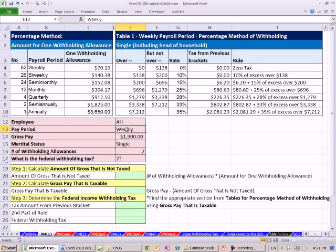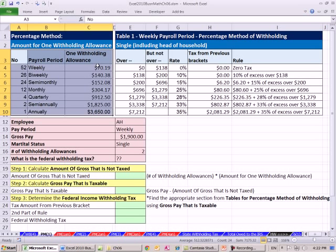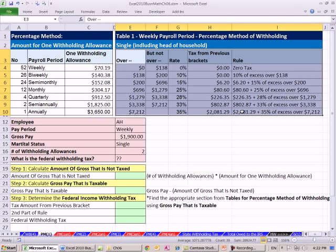Let's look at our example. We have an employee, weekly pay period, gross pay, single, and they have two federal withholding allowances. Now the cool thing is, when you have gross pay, the federal government says we're not going to tax you on all of the $1,900 — not all of the gross. They're going to let you keep some of it, acknowledging that you need some to live on without being taxed. So before we can go up and use the tax table, we have to calculate the actual amount of gross earnings that are taxable. We'll need two tables in this method.